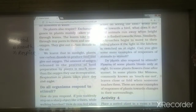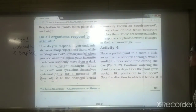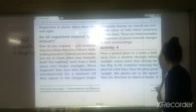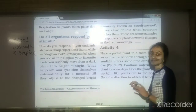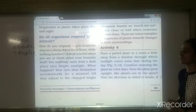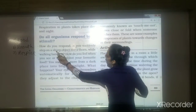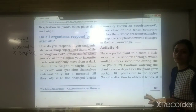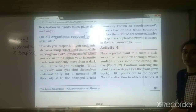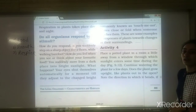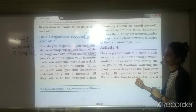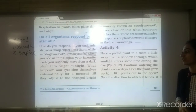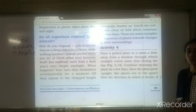The fourth characteristic is: do all organisms respond to stimuli? How do you respond to certain situations? If you step on a sharp object like a thorn while walking barefoot, you will suddenly pull your leg away. If you think about your favorite food, your mouth starts watering. These are your responses to those situations.